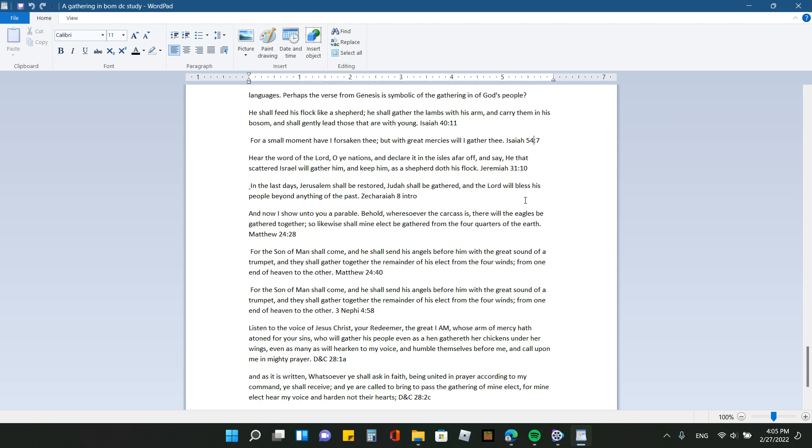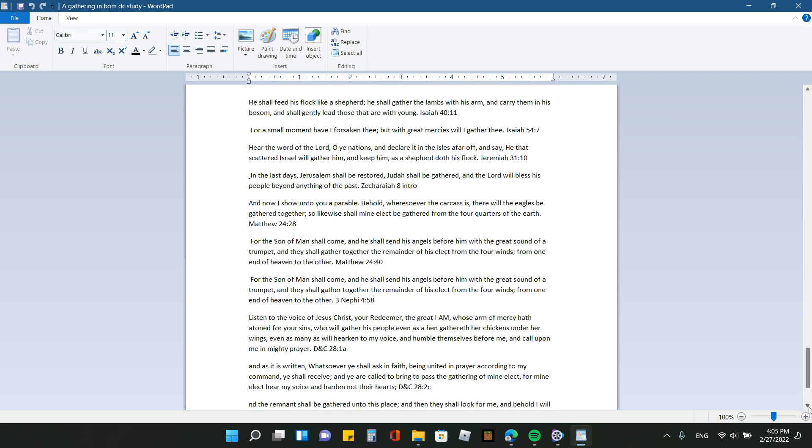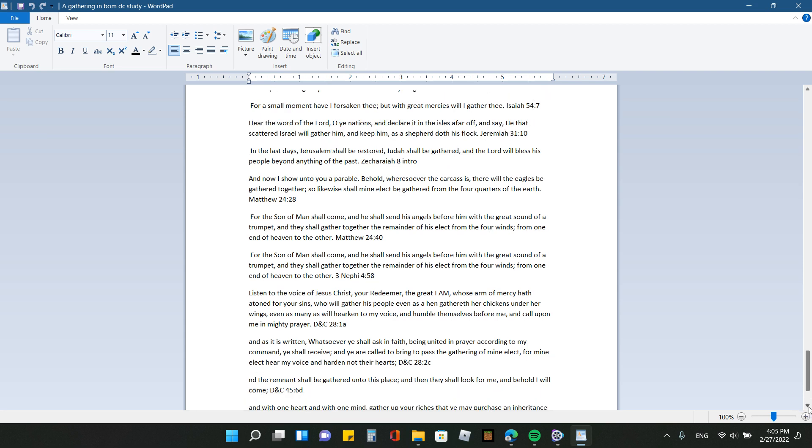A couple other verses are from Zechariah 8, the intro. It says in the last days, Jerusalem shall be restored, Judah shall be gathered, and the Lord will bless his people beyond anything of the past. I find these promises so uplifting and encouraging and comforting. And then, so I mentioned Matthew 24 verses 28 and 40. 30 by 4:58, for the son of man shall come and he shall send his angels before him with the great sound of a trumpet and they shall gather together the remainder of his elect from the four winds from one end of heaven to the other.